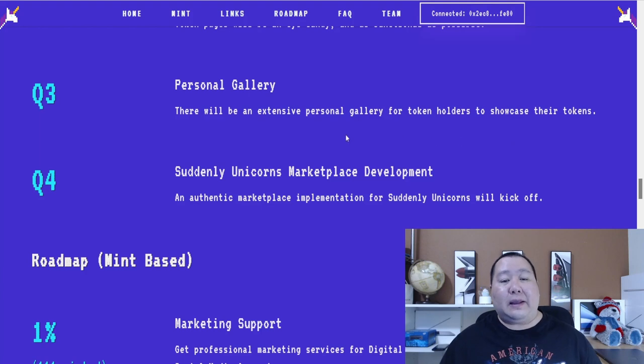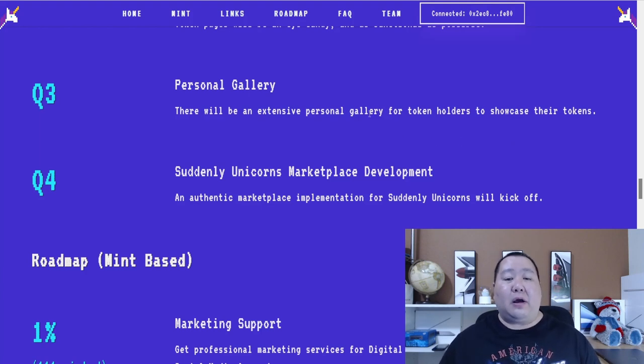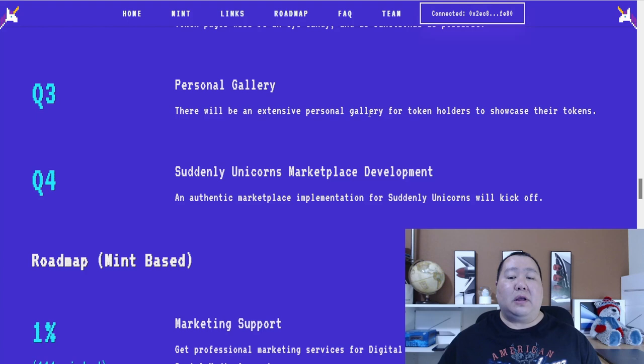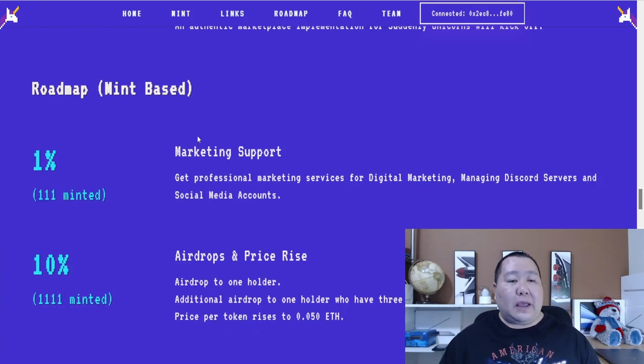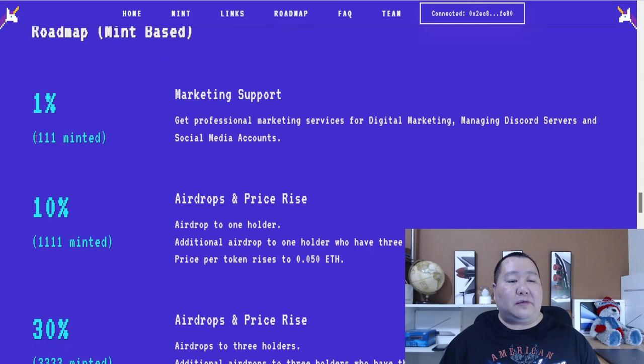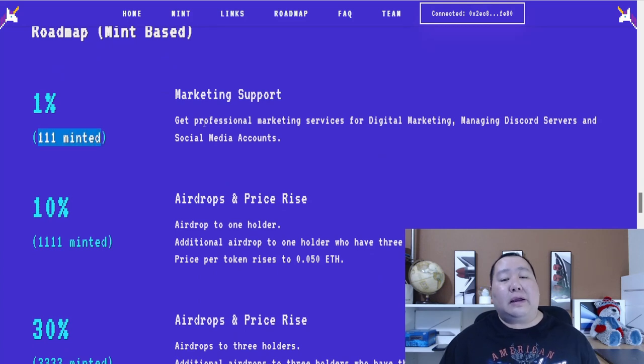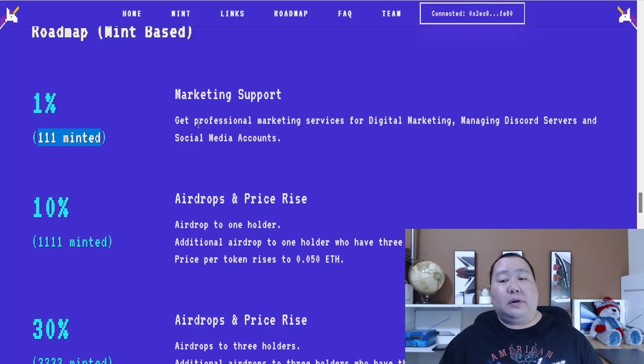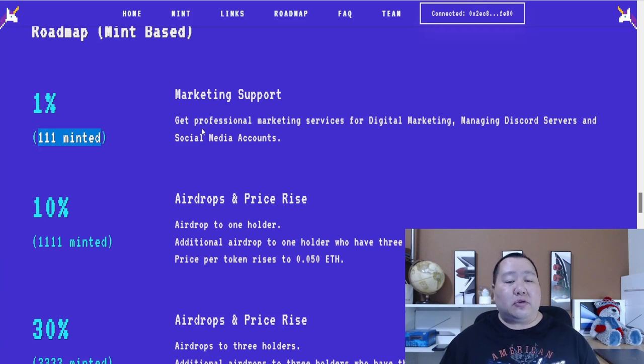And then they're going to have a Suddenly Unicorns marketplace development. Their NFT marketplace implementation of Suddenly Unicorns will be kicking off. And here is the roadmap that's based on the mint. So after they mint 1% of the total, 111 of the NFTs, they're going to work on more marketing support, managing their Discord channel and social media channels.